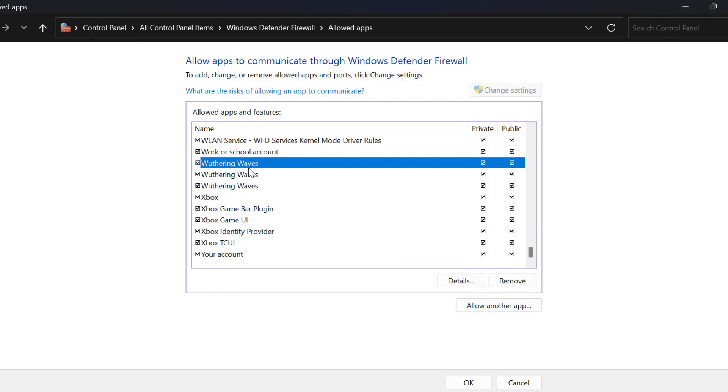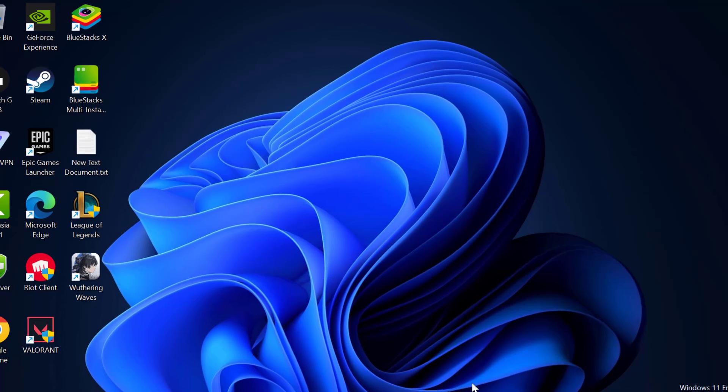After adding the game, you just need to check mark both options: private and public. After check marking it, select OK to save changes.